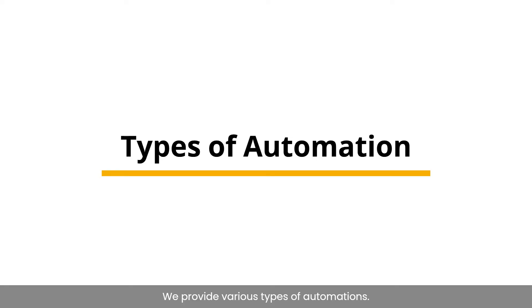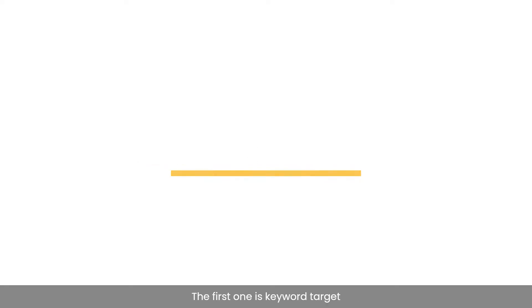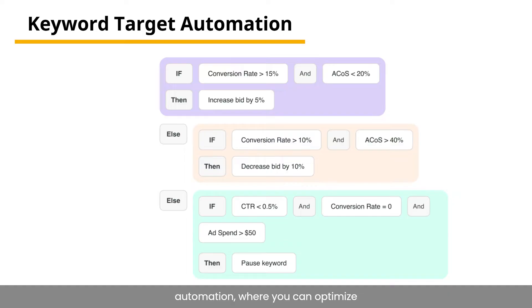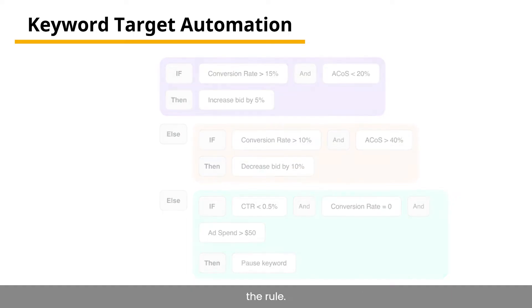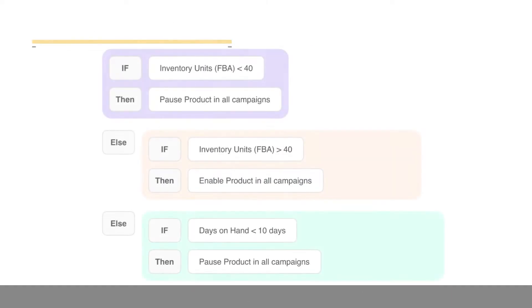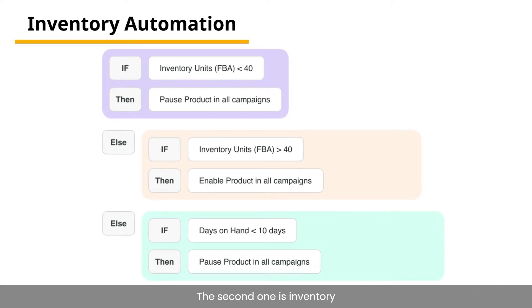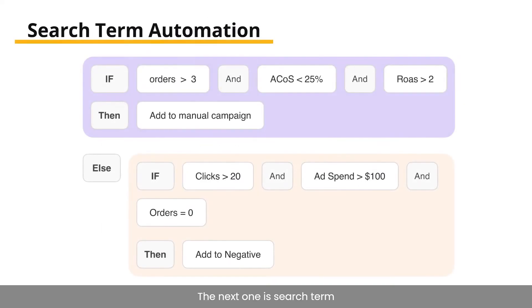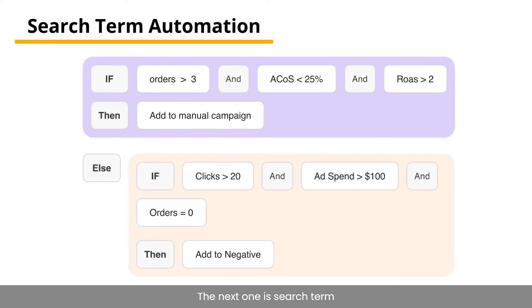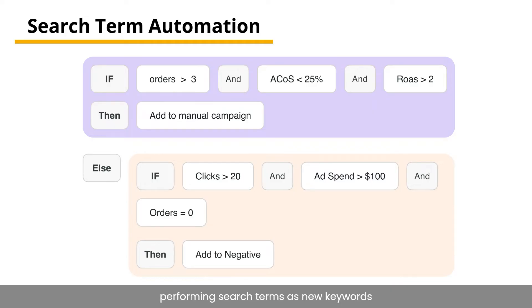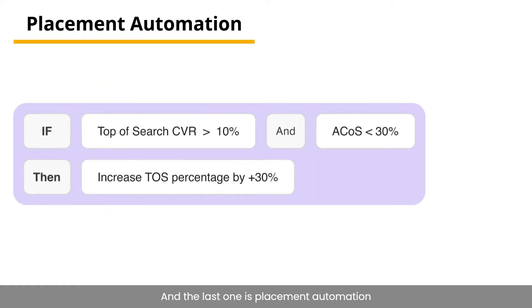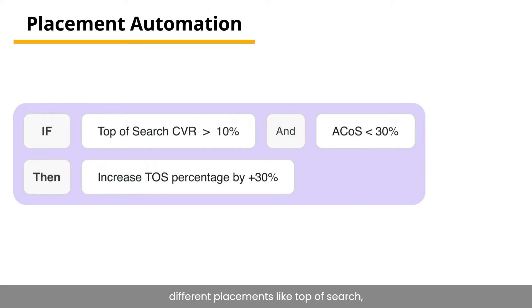We provide various types of automations. The first one is keyword target automation, where you can optimize keywords based on performance by creating the rule. The second one is inventory automation, where you can manage ad products based on inventory. The next one is search term automation, where you can add high-performing search terms as new keywords or add to negative the irrelevant ones. And the last one is placement automation rule, where you can adjust bids for different placements like top of search, rest of search or product page.